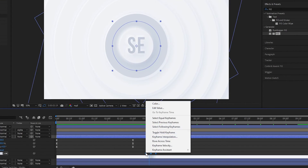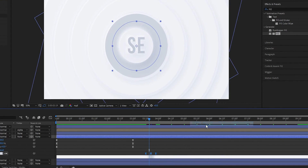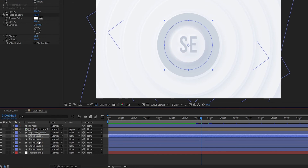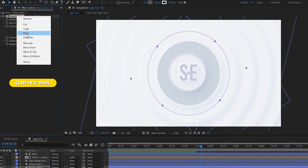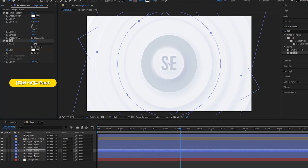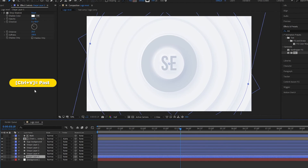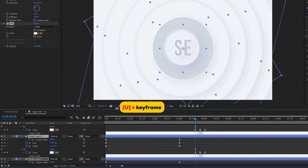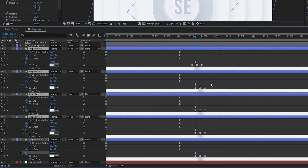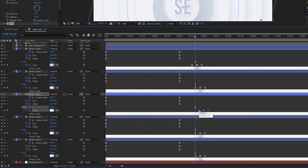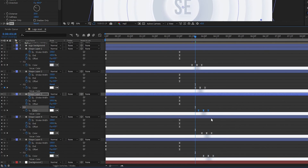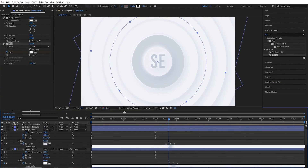Select those keyframes, right-click, go to Keyframe Assistant, and Easy Ease them. Now copy the Fill effect and paste it into all the shape layers using Ctrl plus V. Select all the keyframes and adjust as shown. Now our animation is complete — see you in the next video!